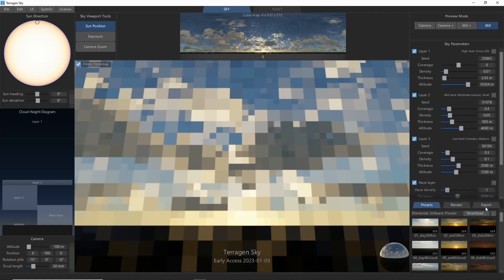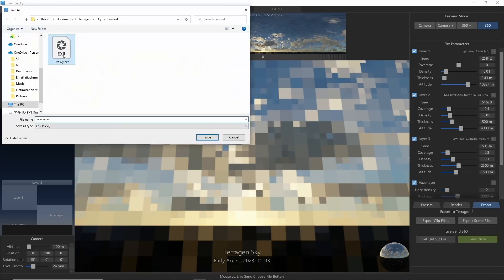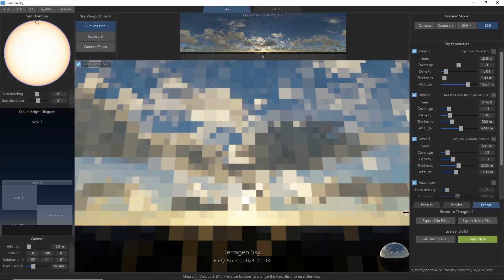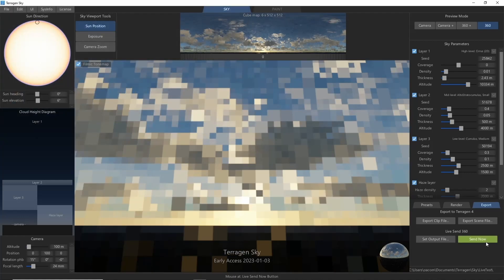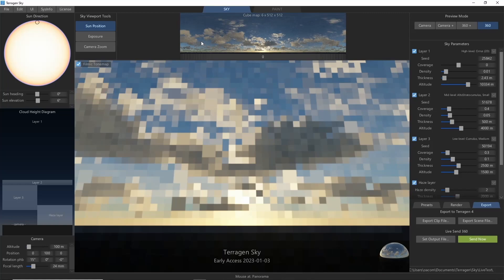Now, head over to the Export tab, where we'll click Set Output File under Live Send 360. Let's save this as an EXR, and click Send Now. This will export a snapshot of the current preview of the 360 sky as an EXR.